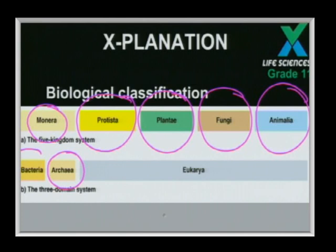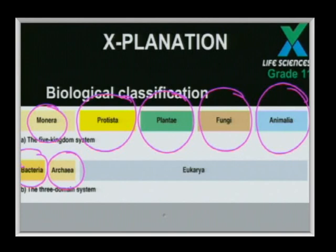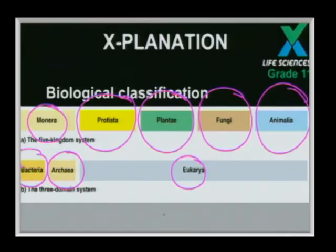The next group is the eubacteria — 'eu' meaning true — so these are the true bacteria we discussed under the kingdom Monera. Last but not least, we have the eukarya: all the kingdoms except the Monerans are eukaryotes, and they all fall under this domain.